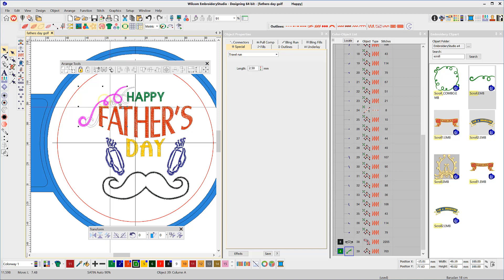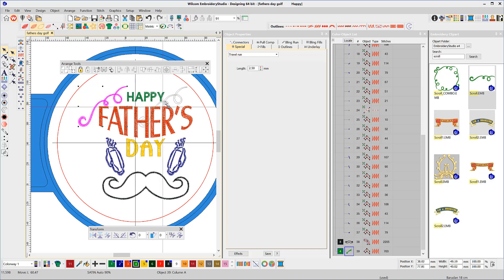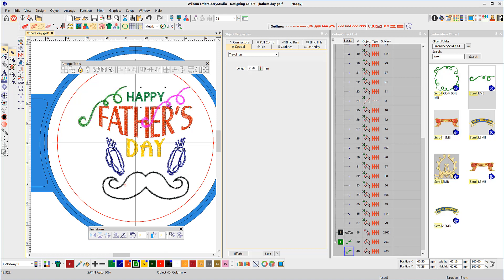Now right click and drag away to duplicate. Then mirror horizontally and adjust the location.